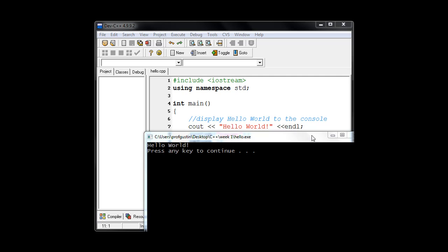So when we compiled our hello.cpp program, it created a file called hello.exe. And it, by default, saved it in the same folder location as the hello.cpp.